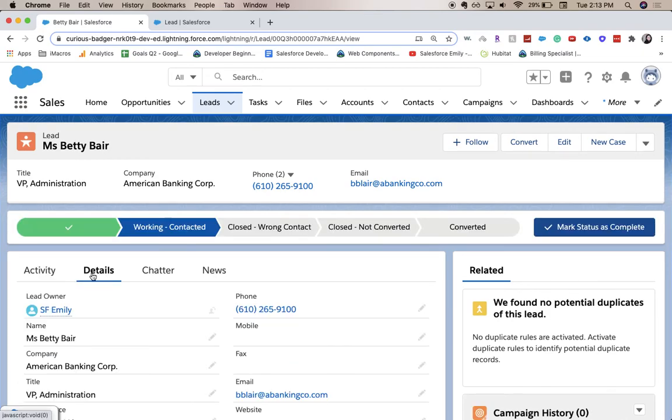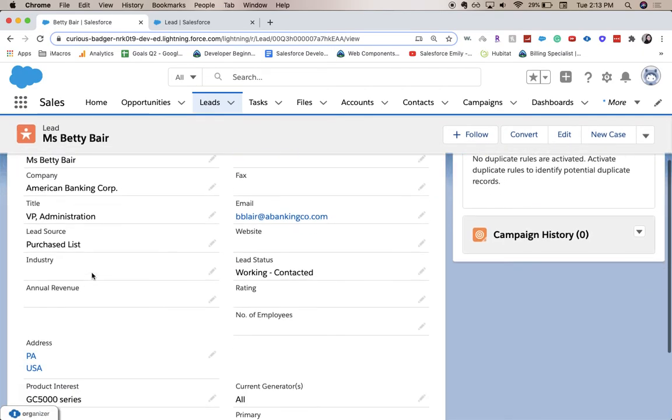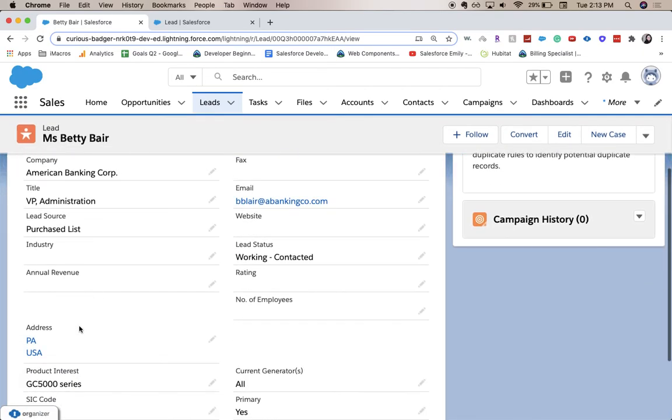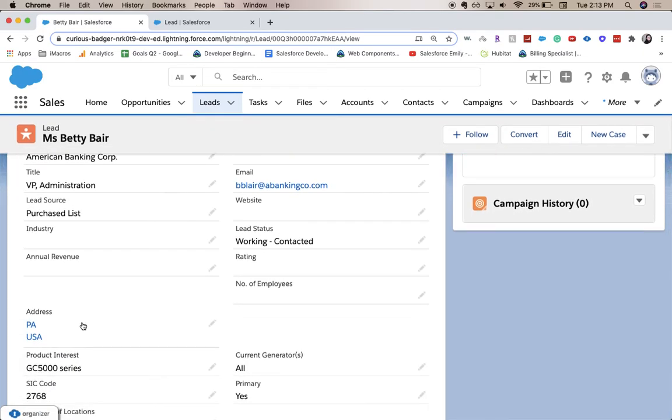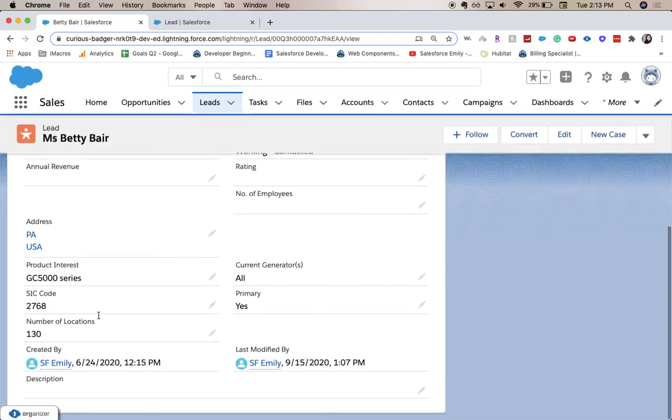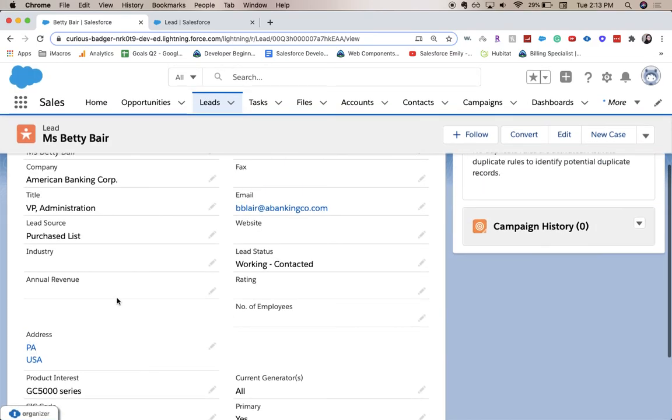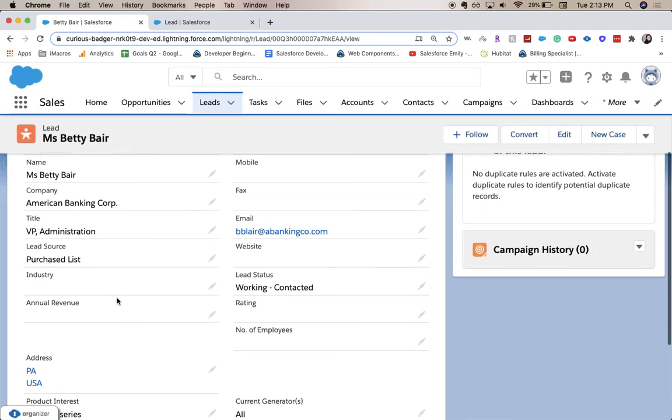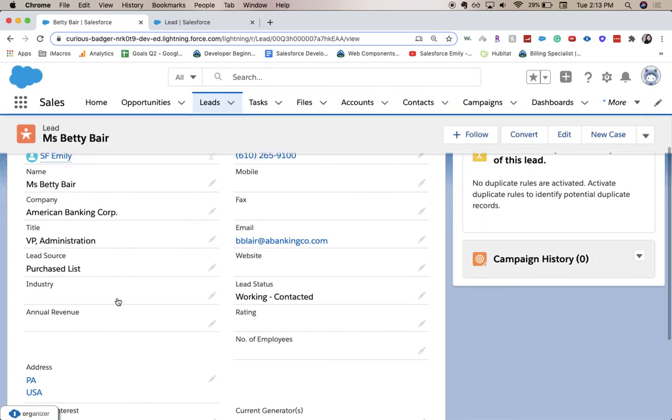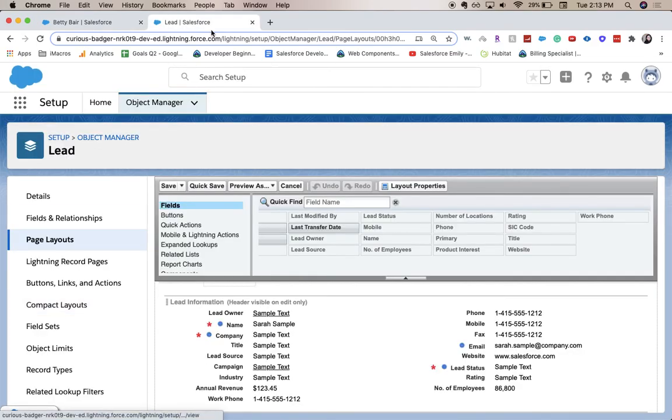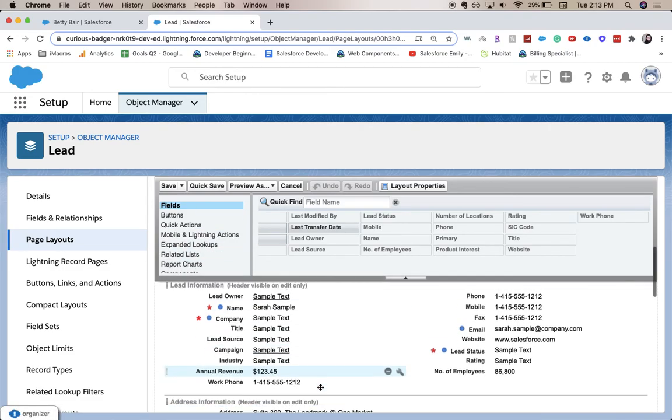Details. Annual revenue. Huh. That is interesting. I don't know why it's not updating. But we do know that it is a field and it will show up at some point on the page layout. It might take a little while depending on the size of your org, but it will show up.